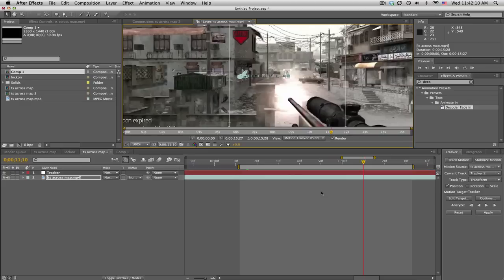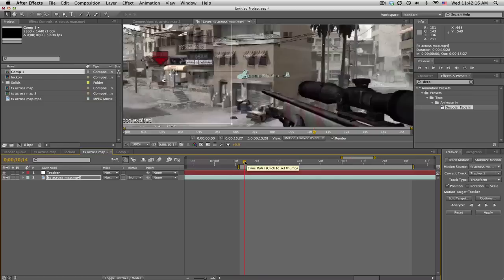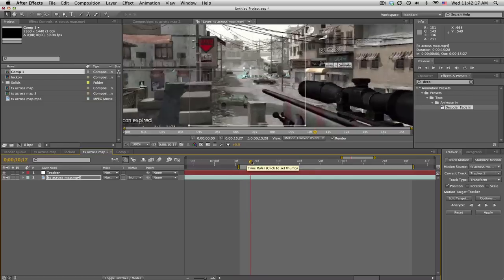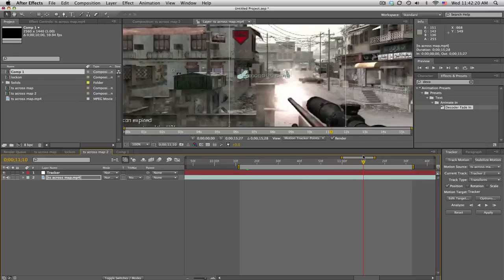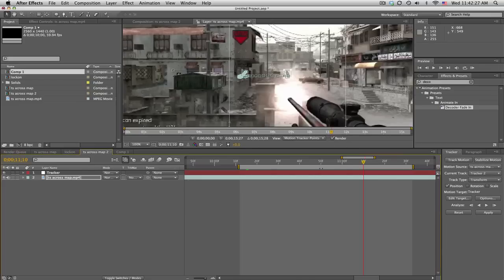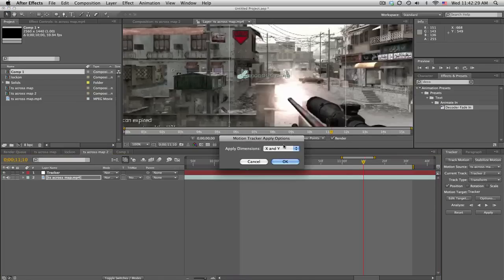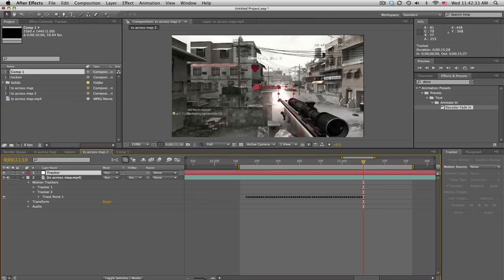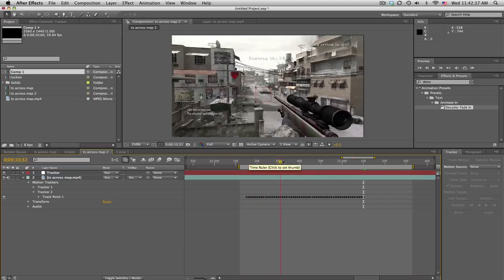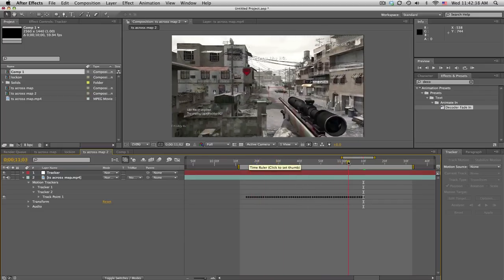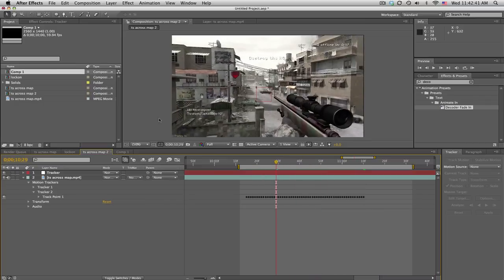Okay guys, I'm back. I clicked stop right when he shot so you got a pretty decent track, it looks like, and it stays on pretty good. So when you're done, go to edit target and make sure your null object, the tracker, is selected. Click OK and we'll hit apply X and Y, OK. So now this null object, the little red square here, should be tracked on the guy pretty nicely.